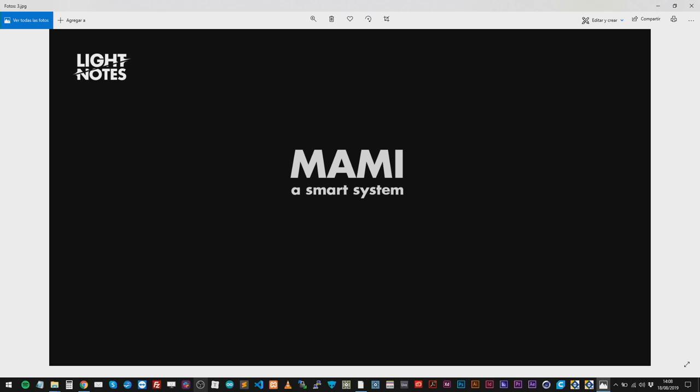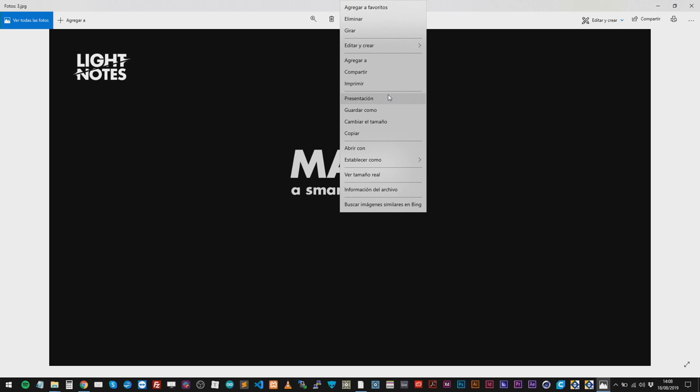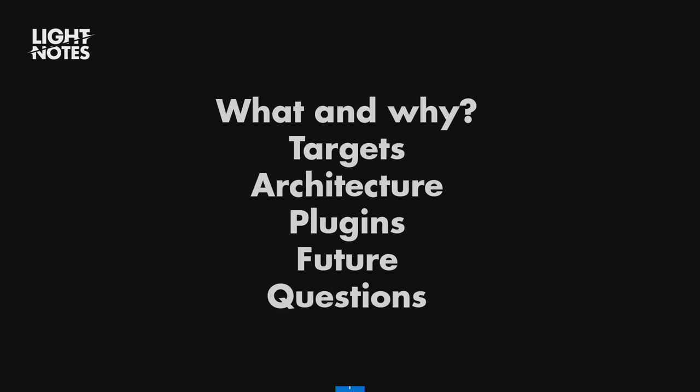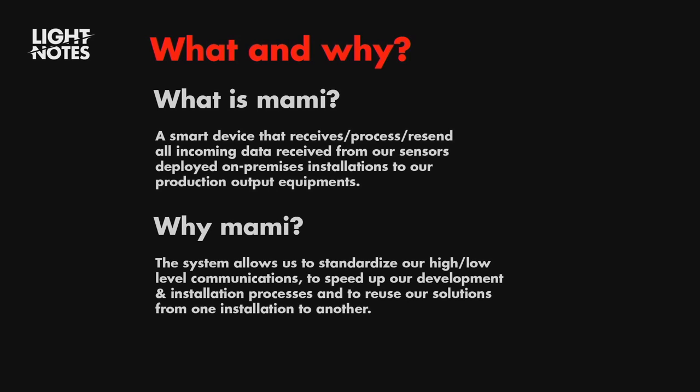We have always the same problem in all projects. We don't have time. We are the last one and our result is what the client see. So we need to fix that little short time problem. So we have Mami. We are going to talk about what and why we did it, the target, the architecture, the plugin we already designed and we are going to design in the future about what are we going to do with this. What and why? As I said, Mami is a smart device that receives and proceeds to present all incoming data received from our sensor deployed on promised installation to our product and output equipment. Why Mami? As I said, we have always time problem and we don't want to start again in a new installation. We want to reuse as much as we can.